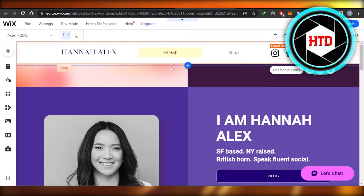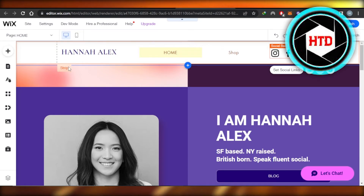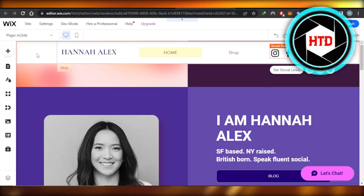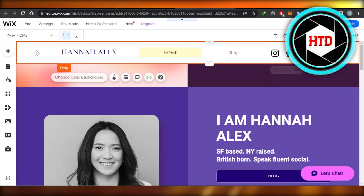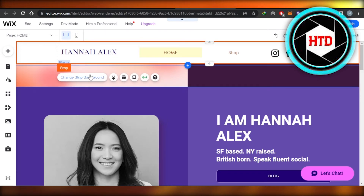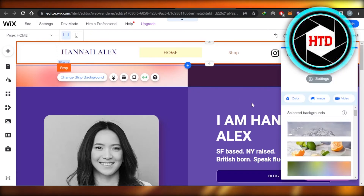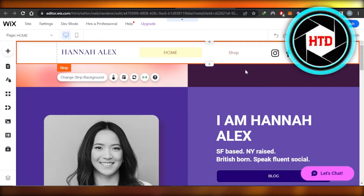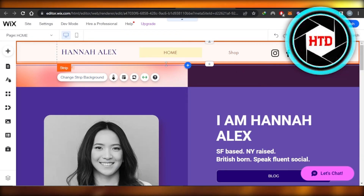When it comes to the size of the strip, we can go ahead and add a new strip as well and change the background color. You're going to select the strip, click Change Strip Background, and you will be able to do so.